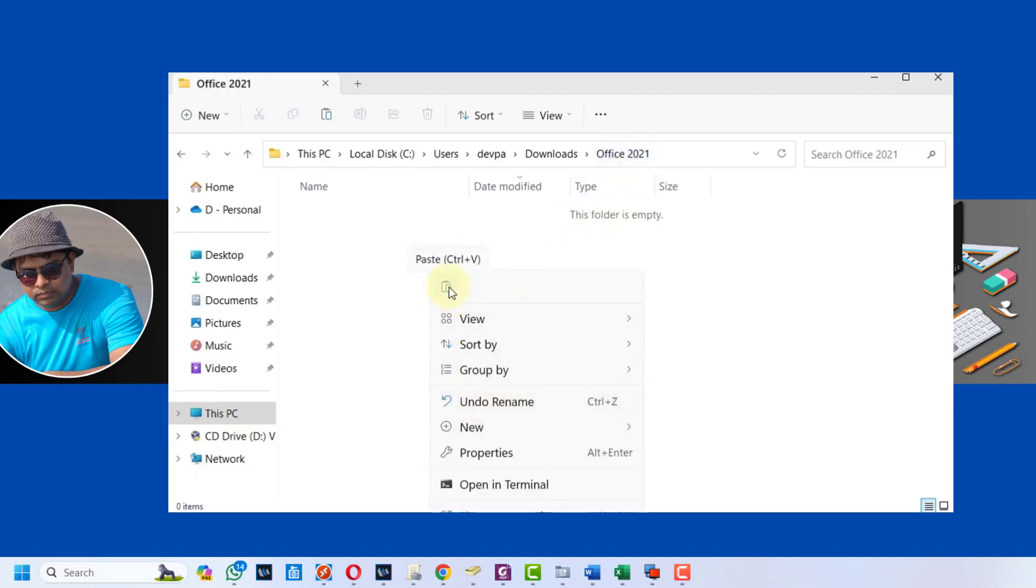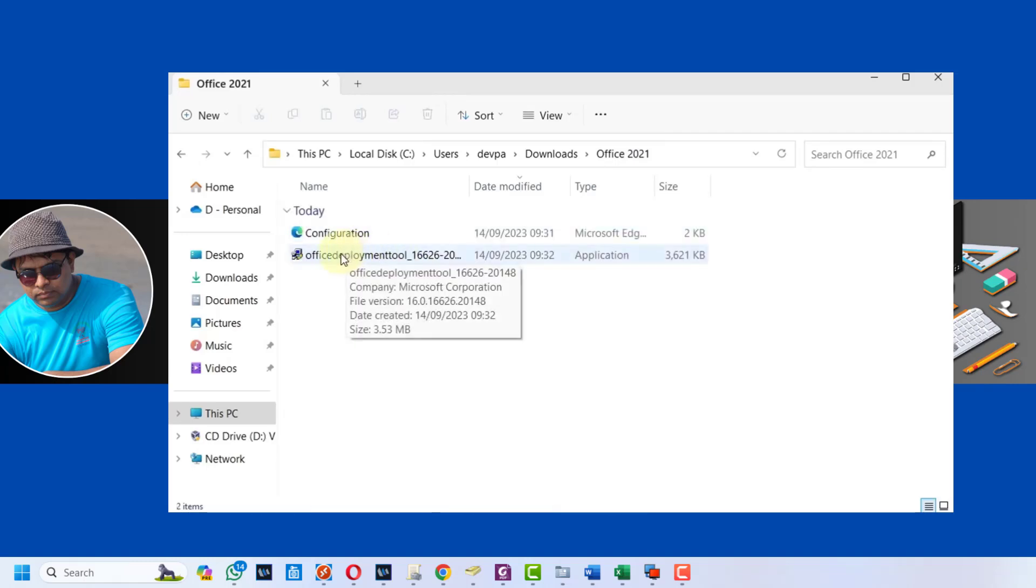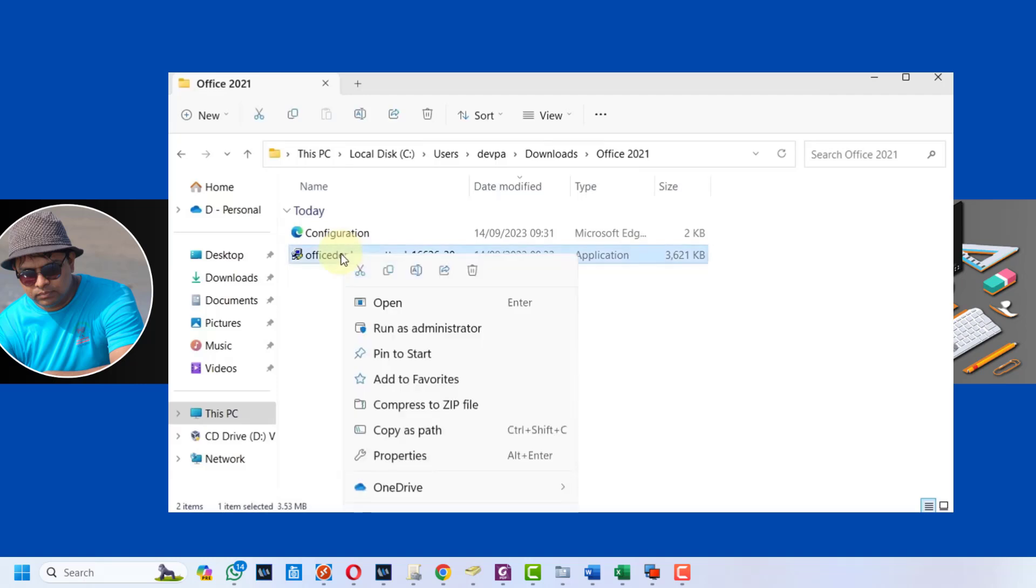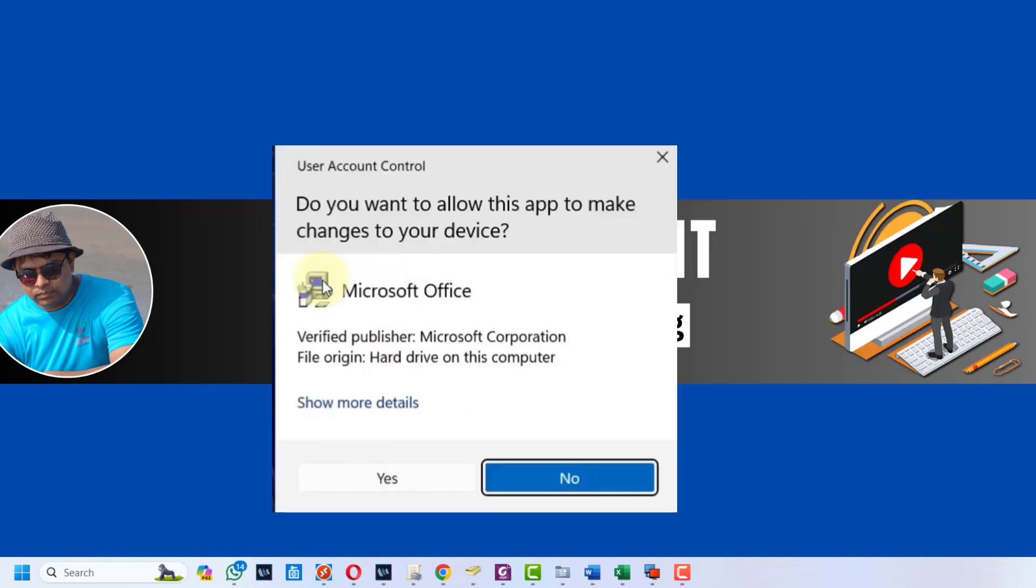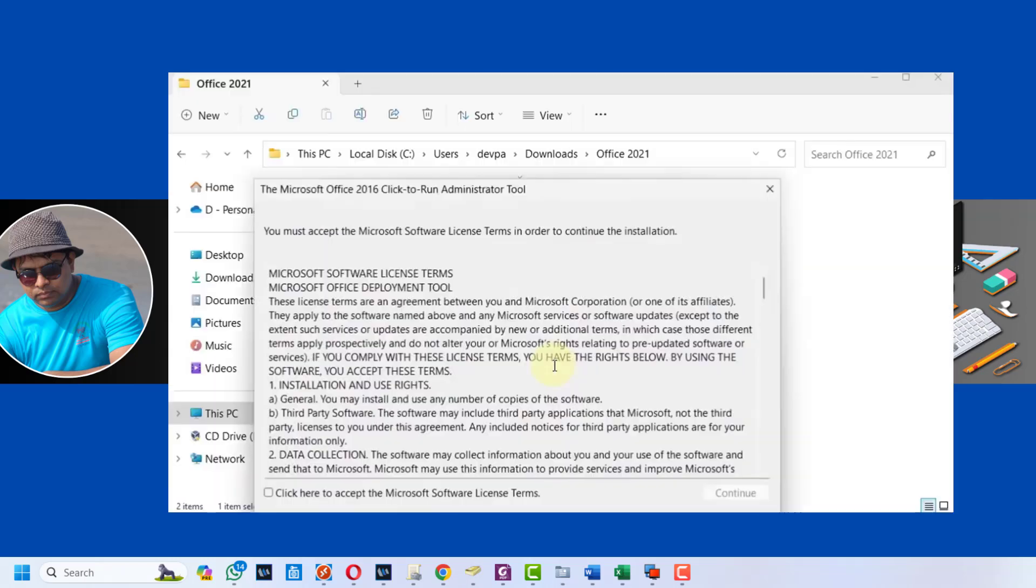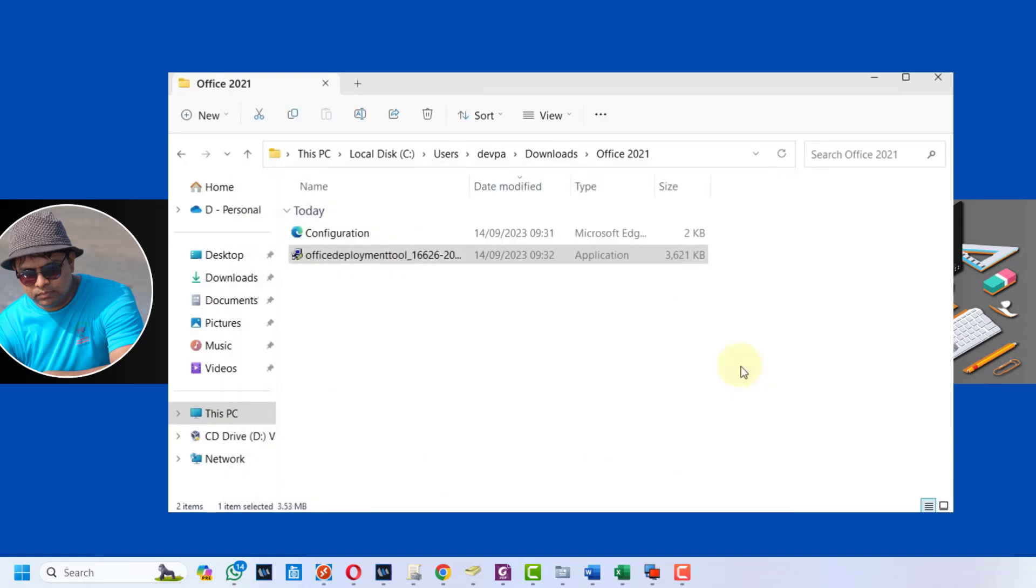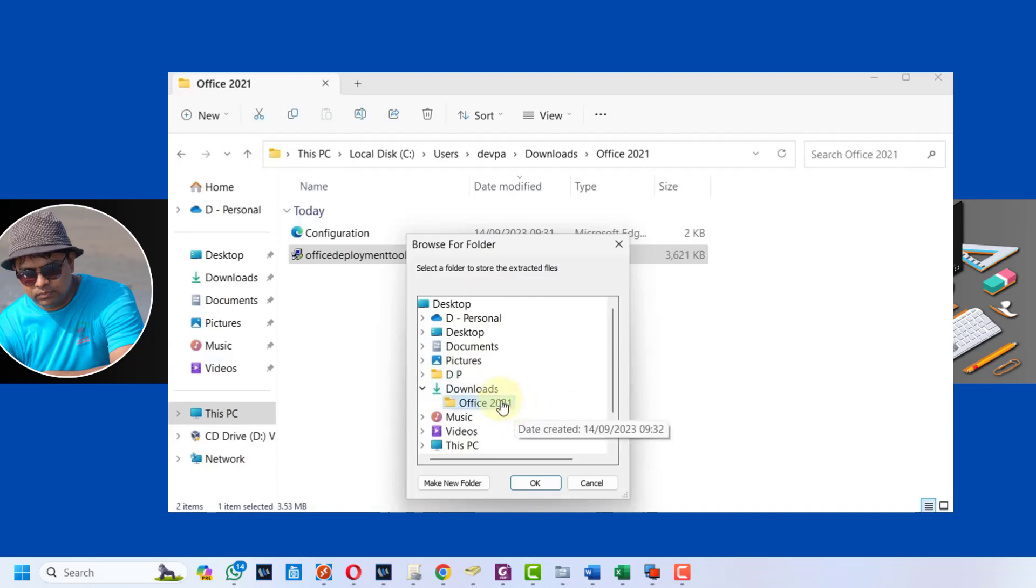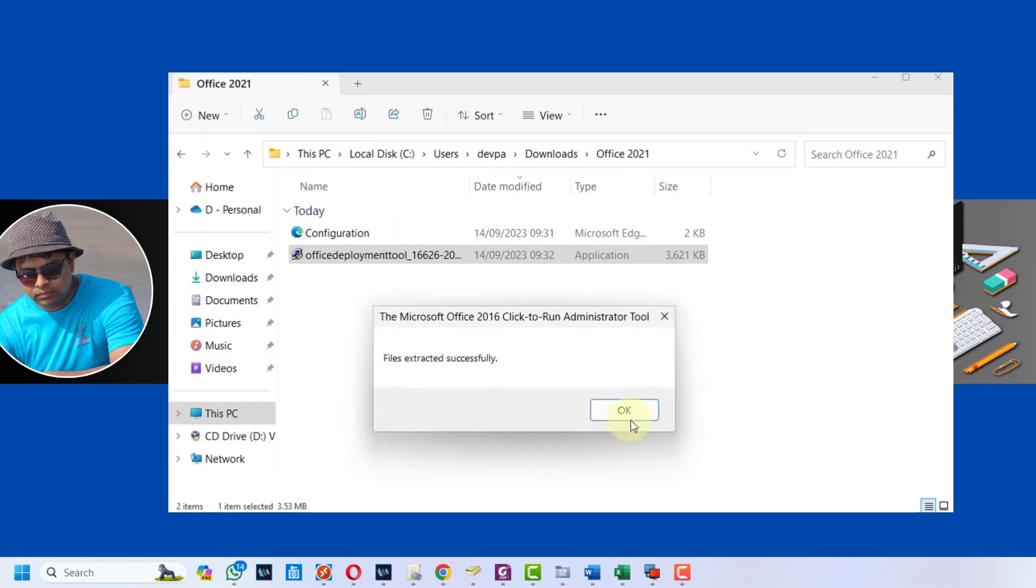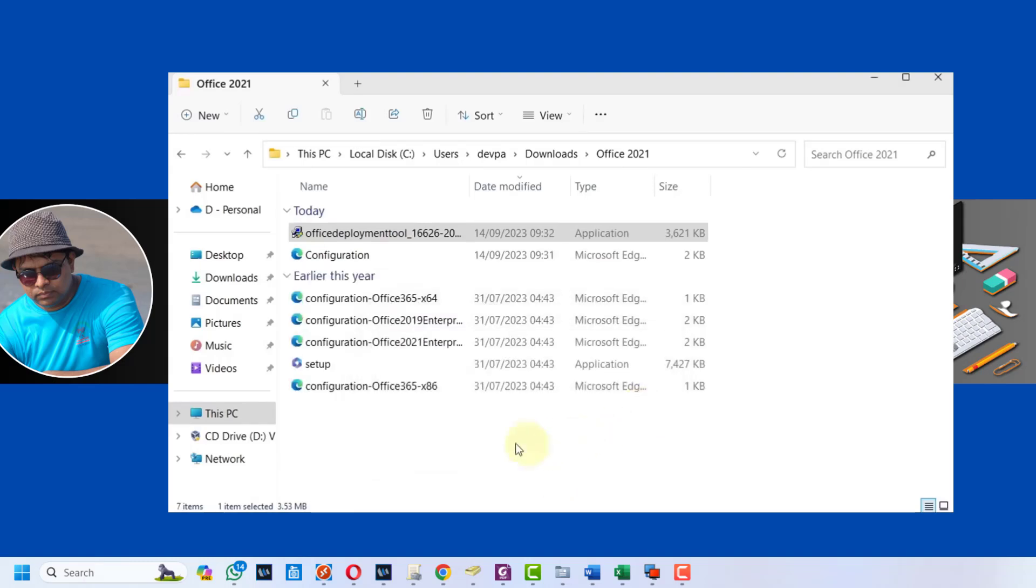Make sure you paste inside the Office 2021 folder. Next right-click on this Office Deployment Tool and select Run as Administrator. Select Yes, accept the license, press the continue button. Now we have to select a folder where we want these files to be extracted. Inside downloads we created a folder Office 2021 - select it and press the OK button. Press OK and this will extract all our files inside the Office 2021 folder.